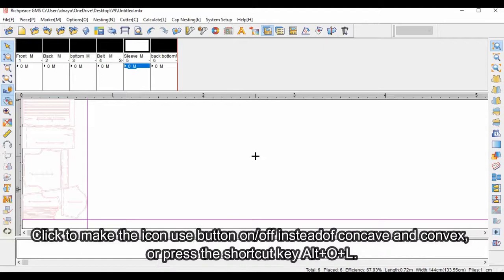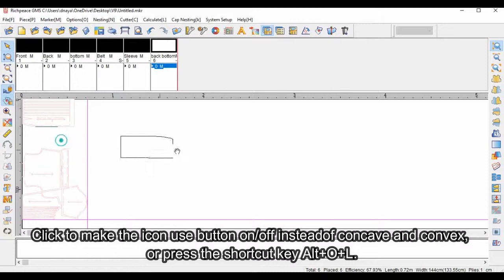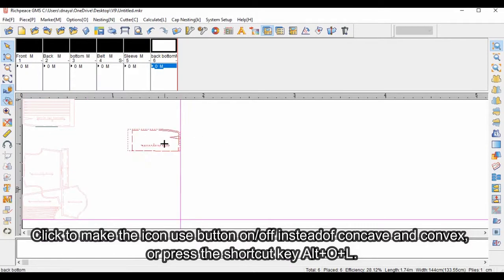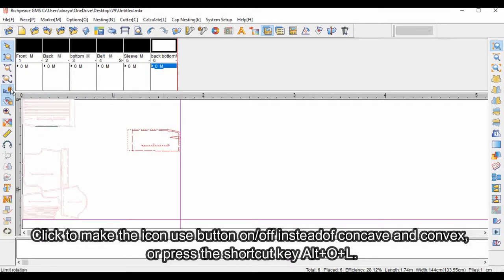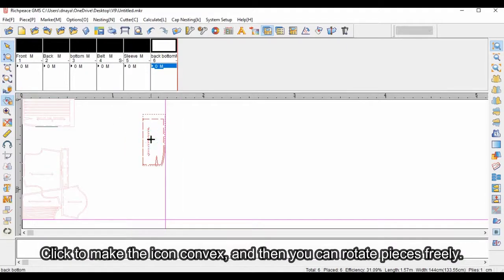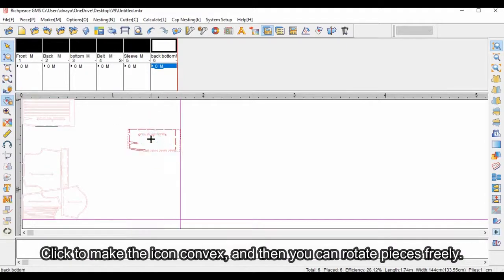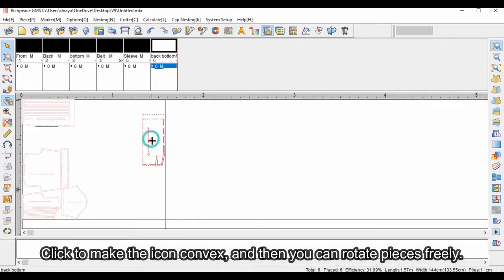Click to make the icon use button on/off instead of concave and convex, or press the shortcut key Alt plus O and L. Click to make the icon convex, and then you can rotate pieces freely.